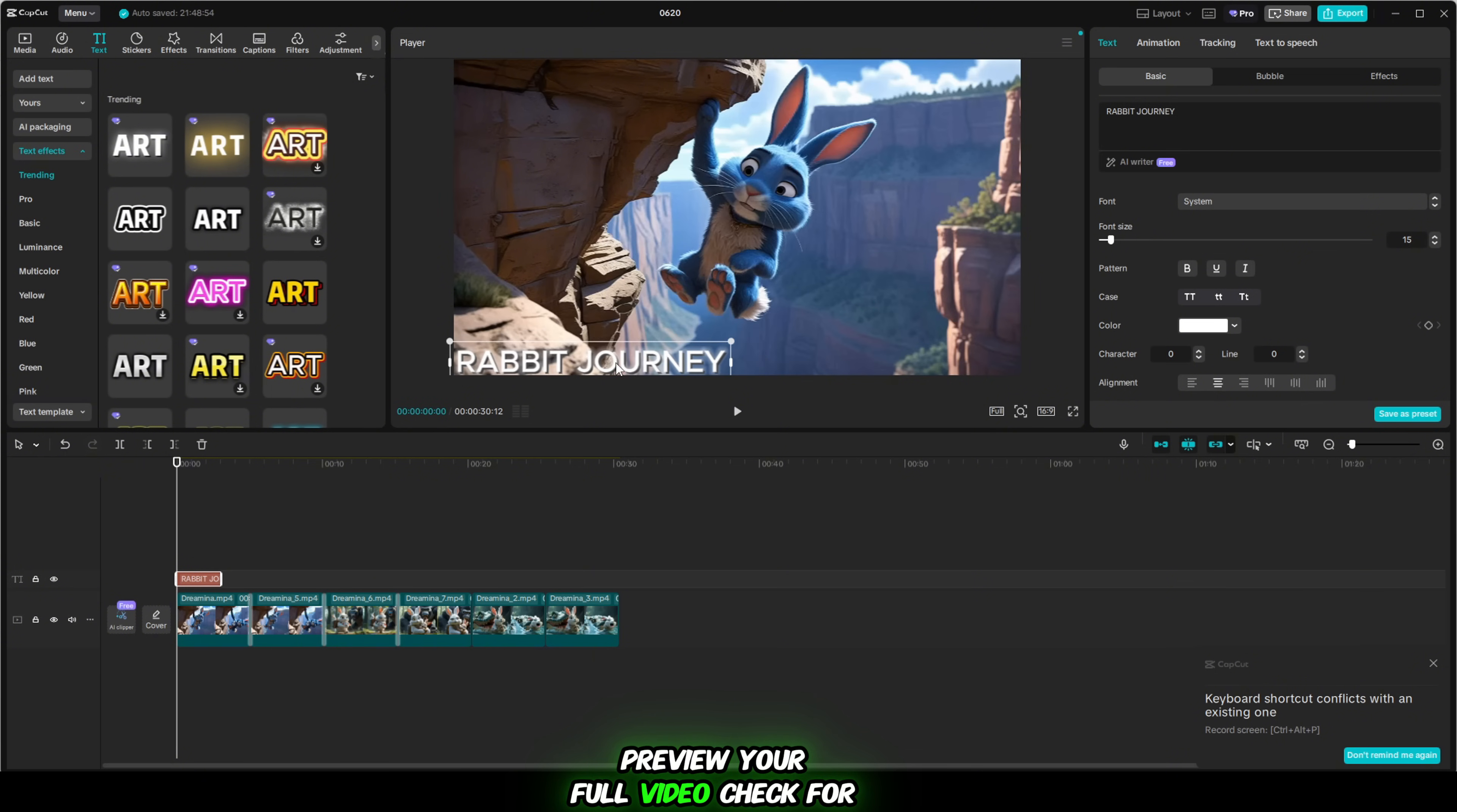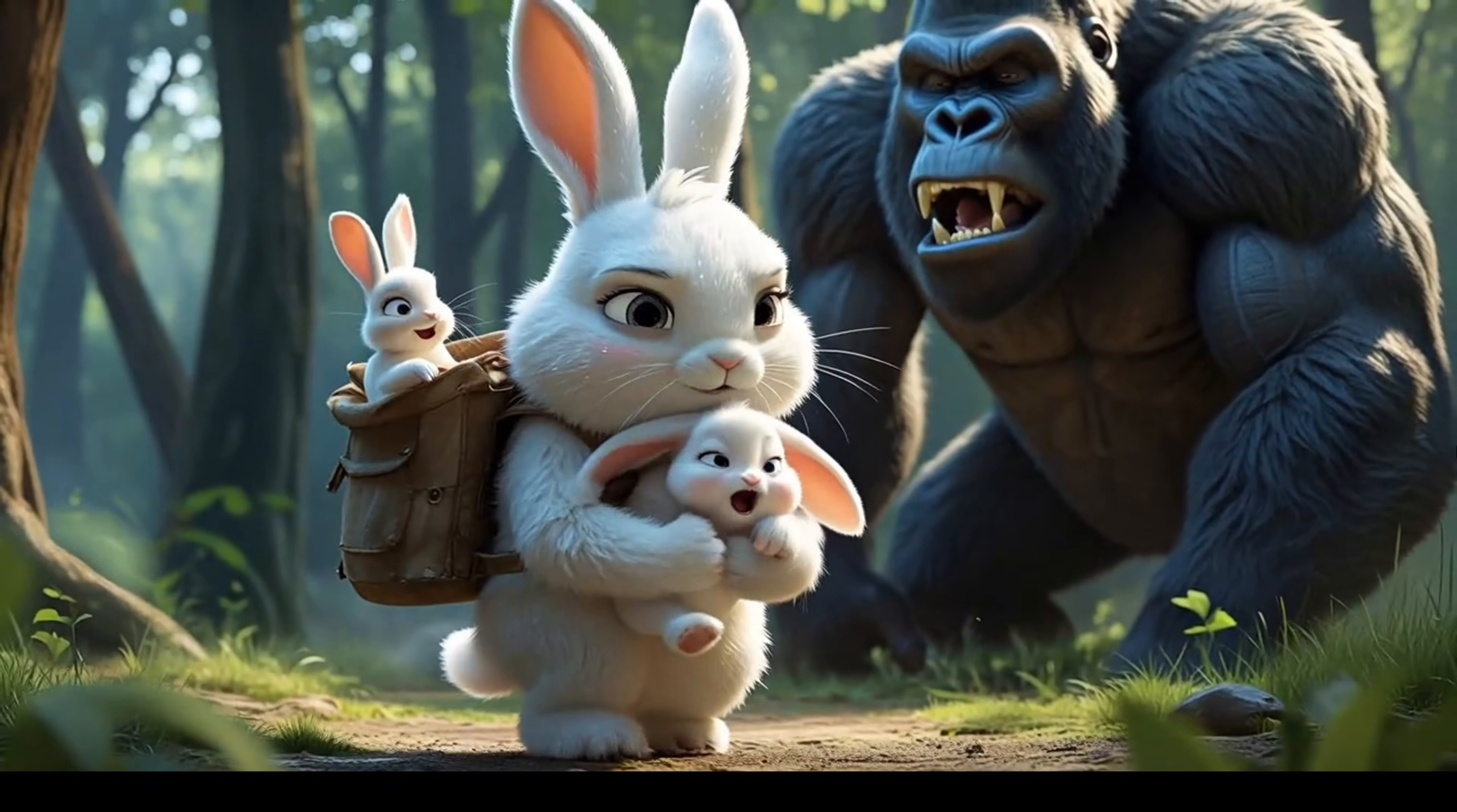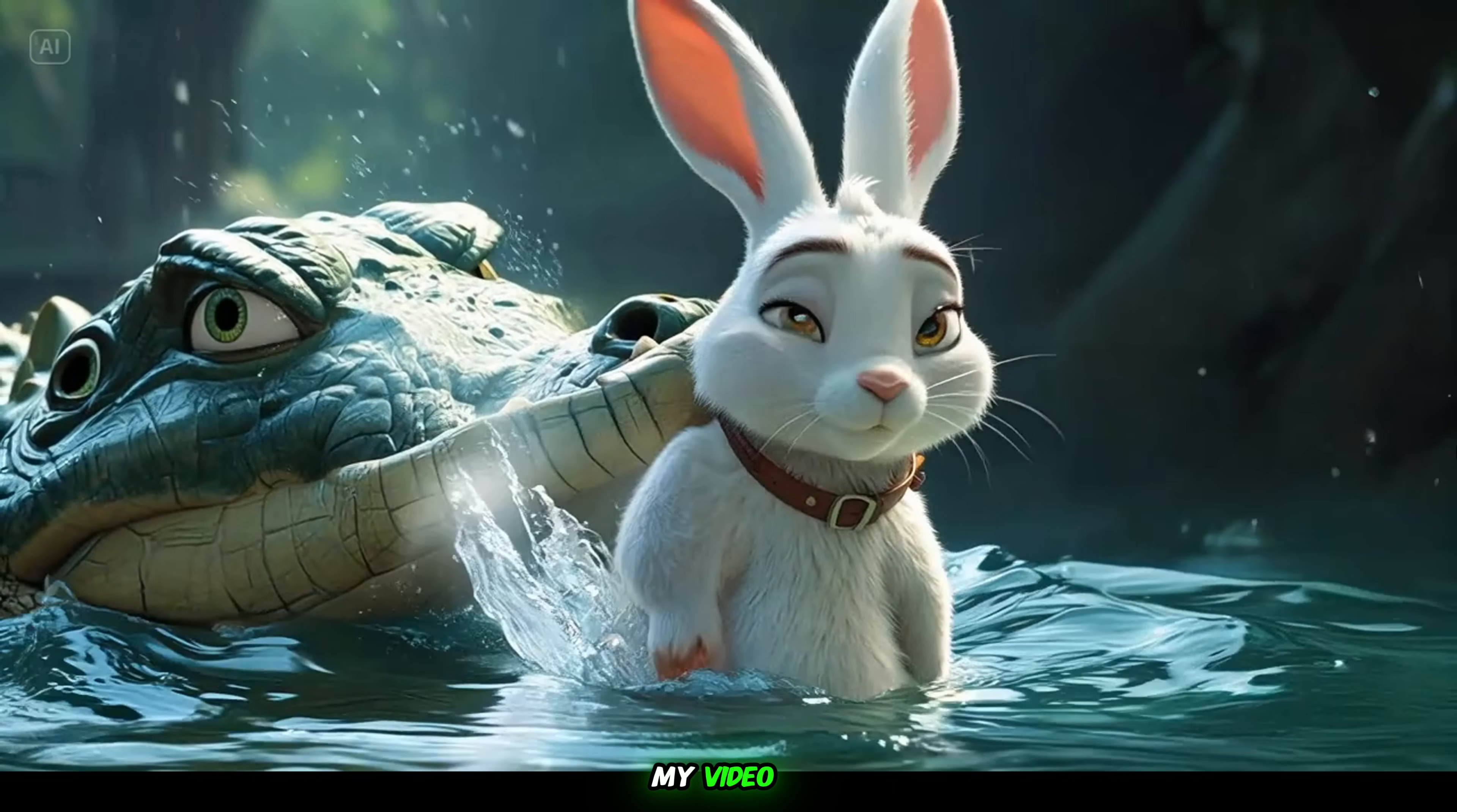Once everything looks perfect, preview your full video. Check for smooth playback, clean transitions, well-timed effects and polished text. If it all looks great, you're done. CapCut gives you a professional finish. And the best part? It's completely beginner-friendly and totally free. Thank you so much for watching my video.